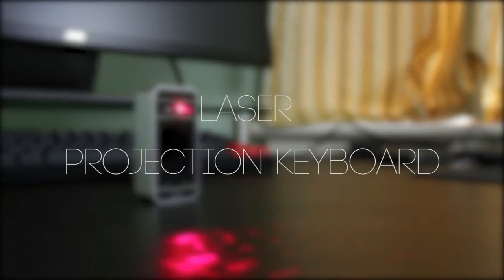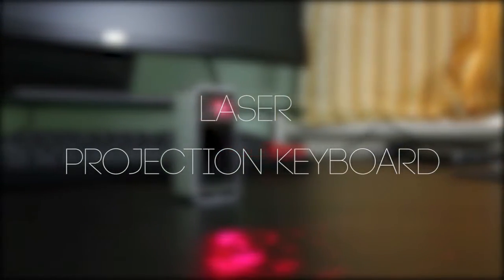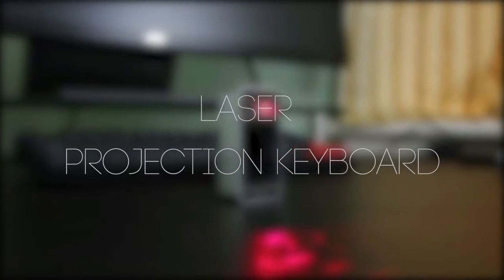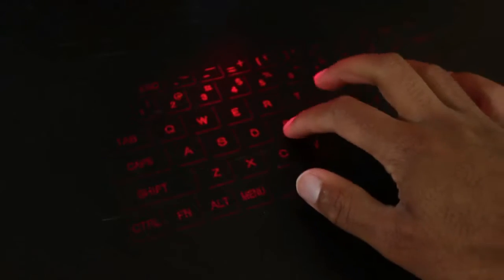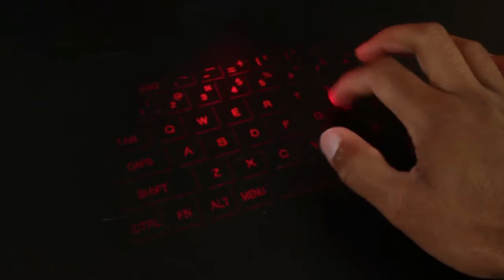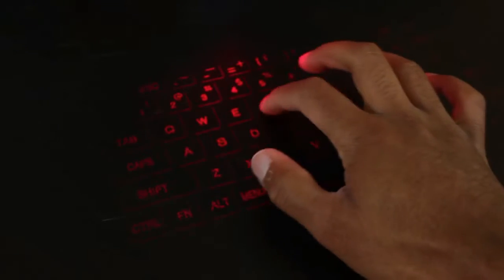Hello guys! So this is a laser projection keyboard. That's right, an actual laser keyboard.